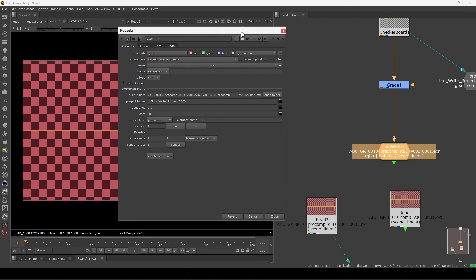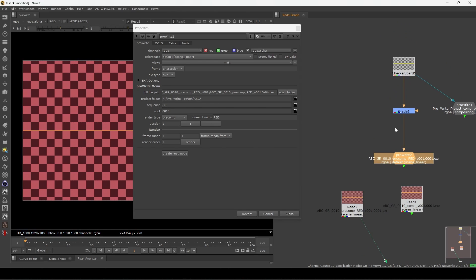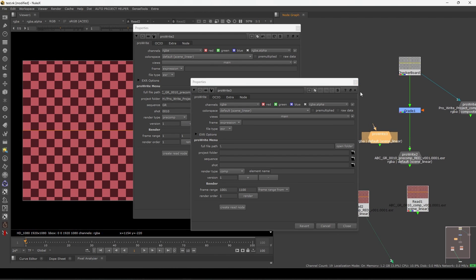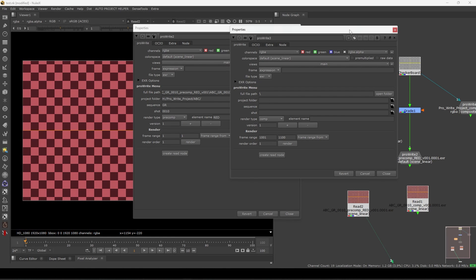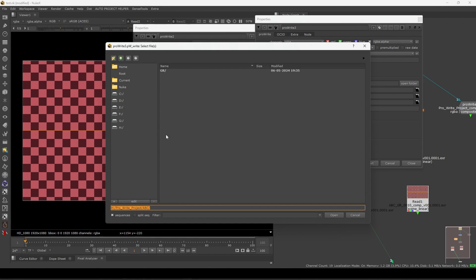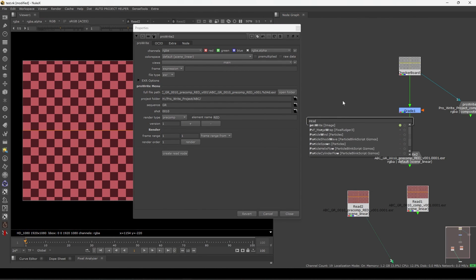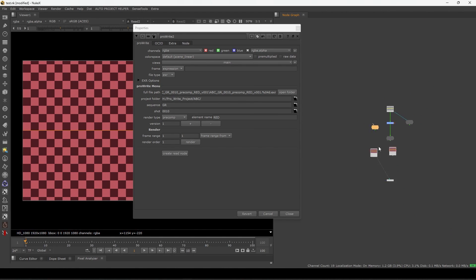Now the next thing is very useful. If I take another Pro Write node — you can see everything is empty. One thing you can do is manually go back, select an existing node, and it will auto-fill, but if you're doing this multiple times with big scripts it gets tedious.